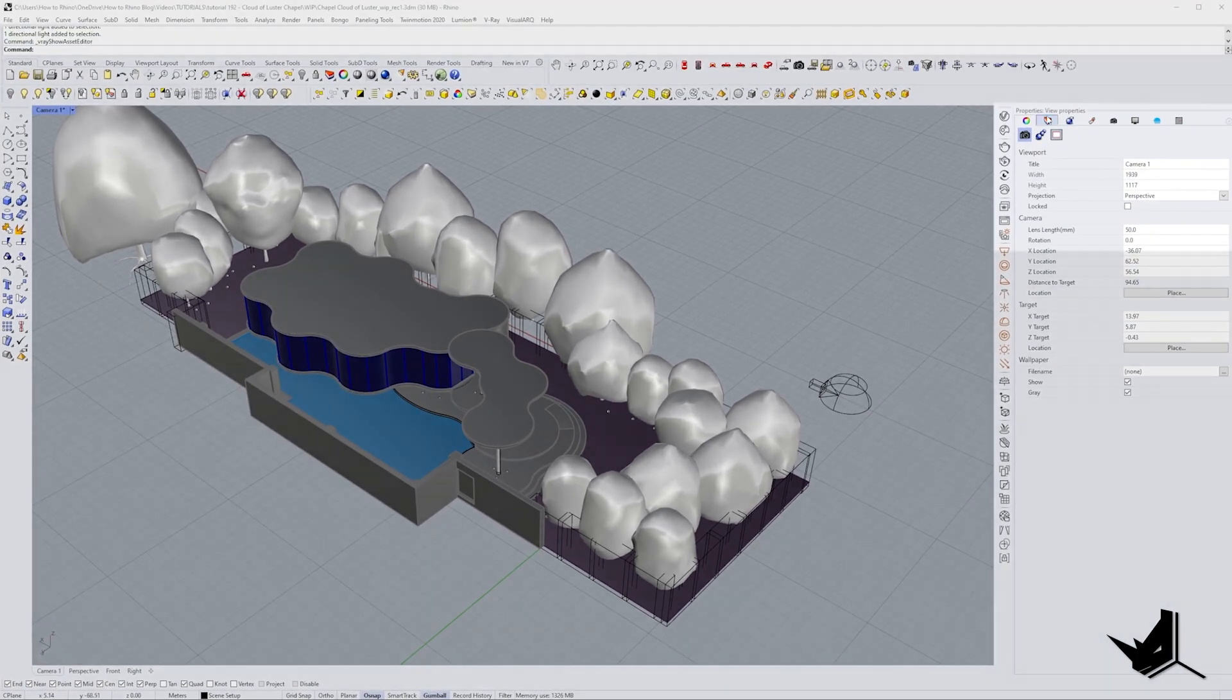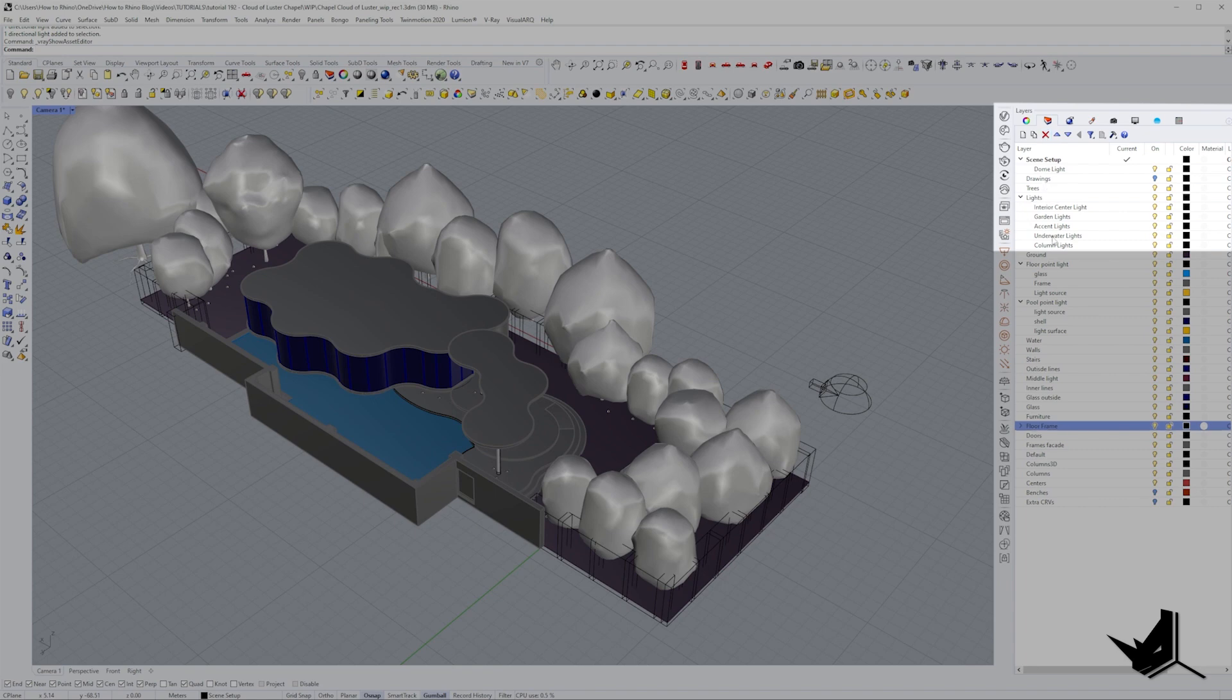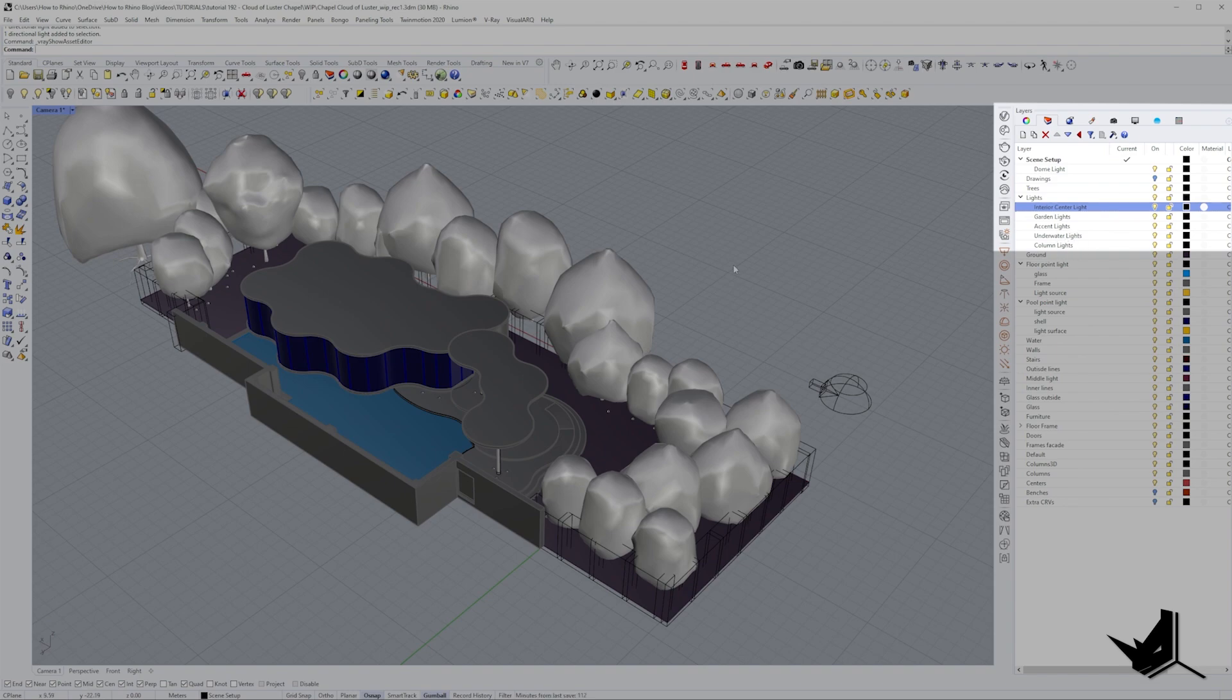Once I have the file loaded in let's see what else we can do. So I'm going to go to layers here and I divided my lights here. So we have interior center light, garden lights, accent lights, underwater and column lights.